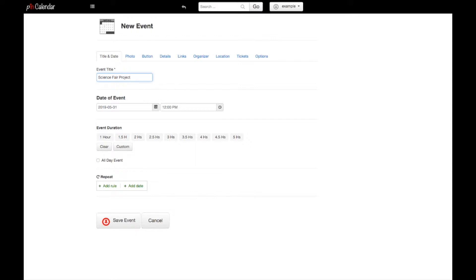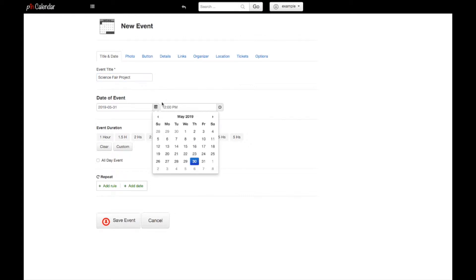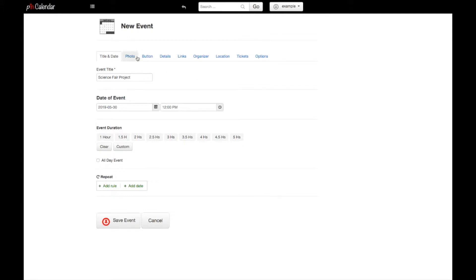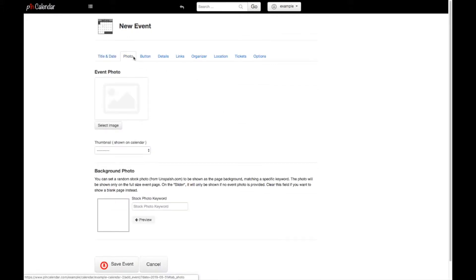Alright, so that's going to start at 12 p.m. on the 30th. And let's maybe add a photo for this event.